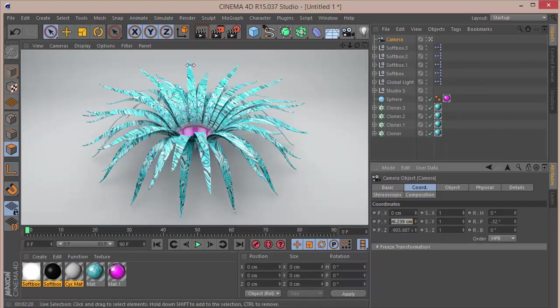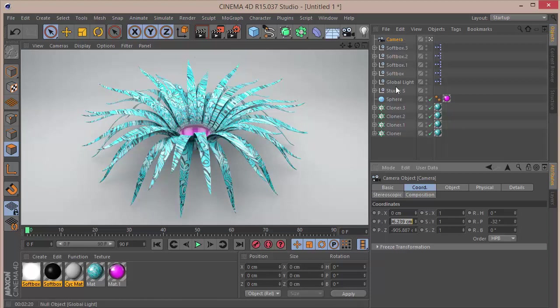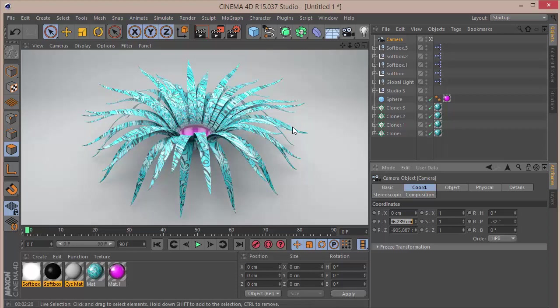After that we're going to have something like this with a beautiful render. I just use one of the studios by Greyscale Gorilla's Light Kit Pro. Thank you very much for watching. Please like, share, comment, subscribe, and see you guys in another tutorial. Take care.